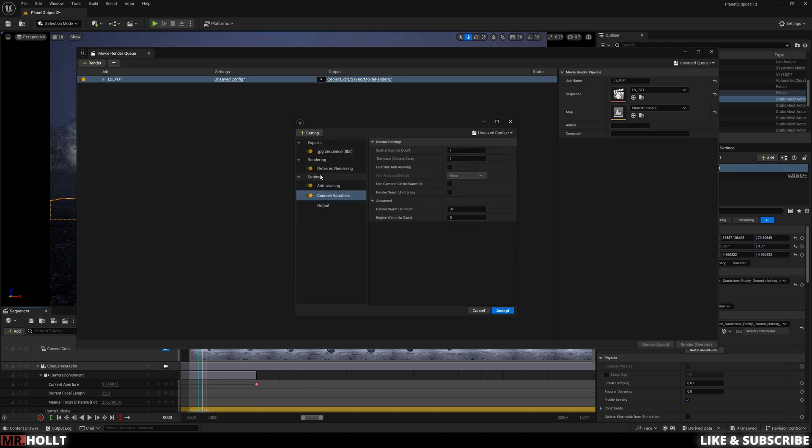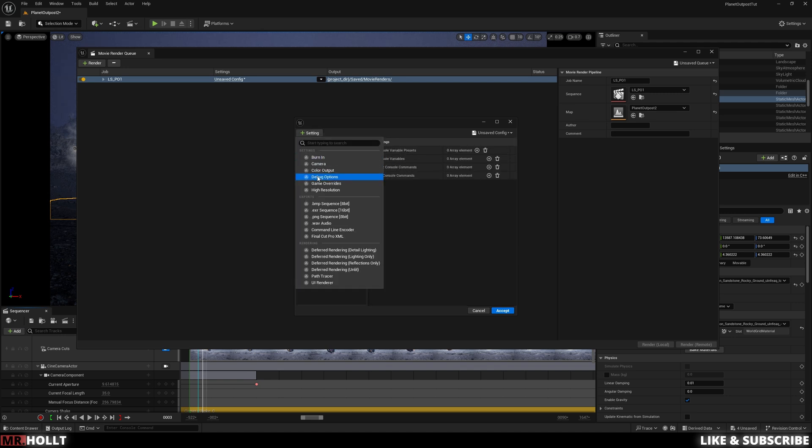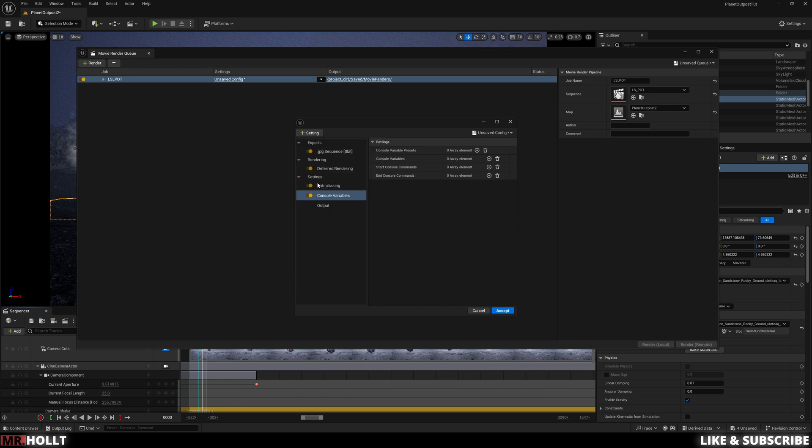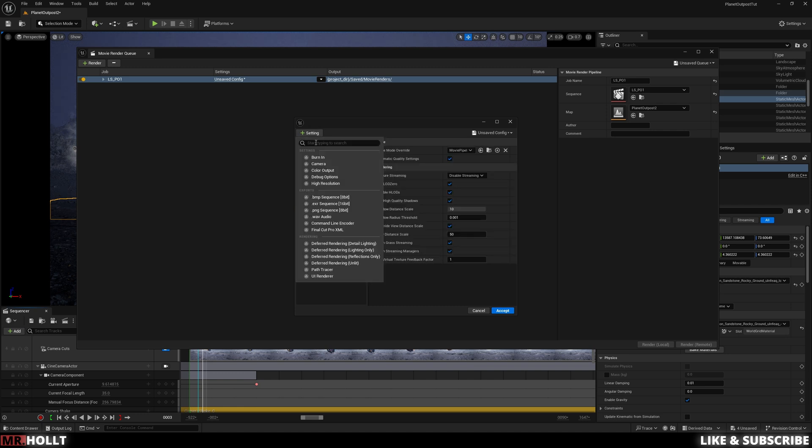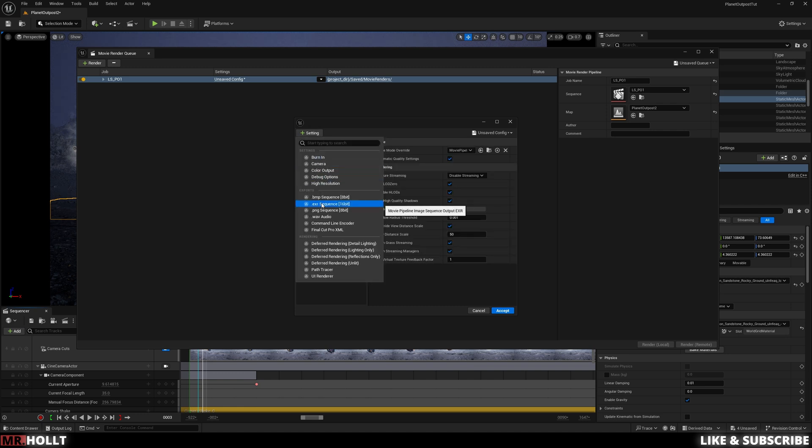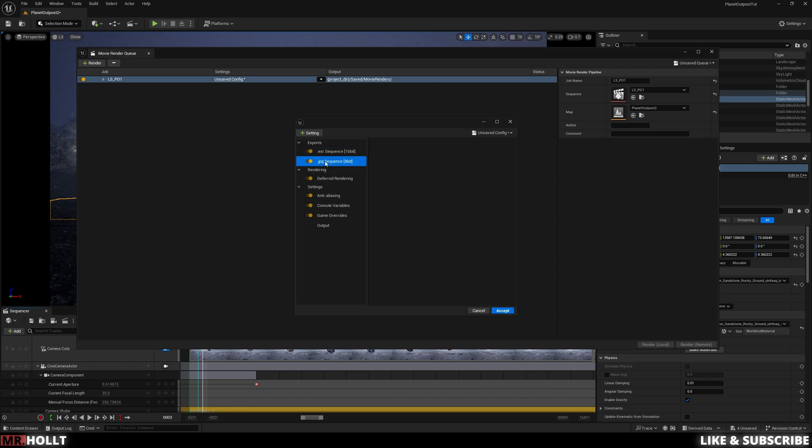Console Variables, Game Overrides, and .exr. .exr is going to be what you bring into your editing software to create your video. Whereas JPEG is going to be kind of just the easy one to check whether or not it's exporting correctly.